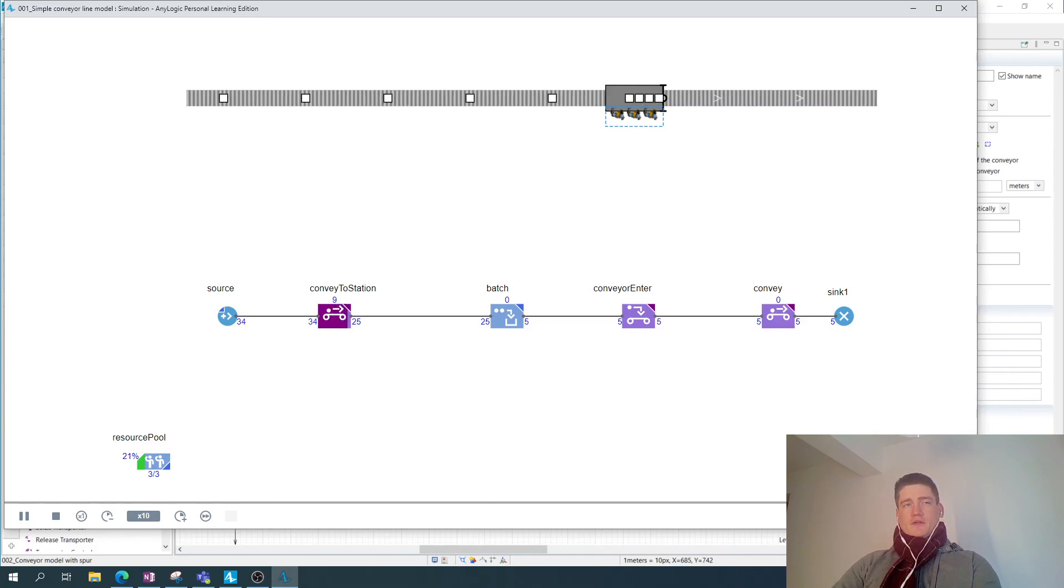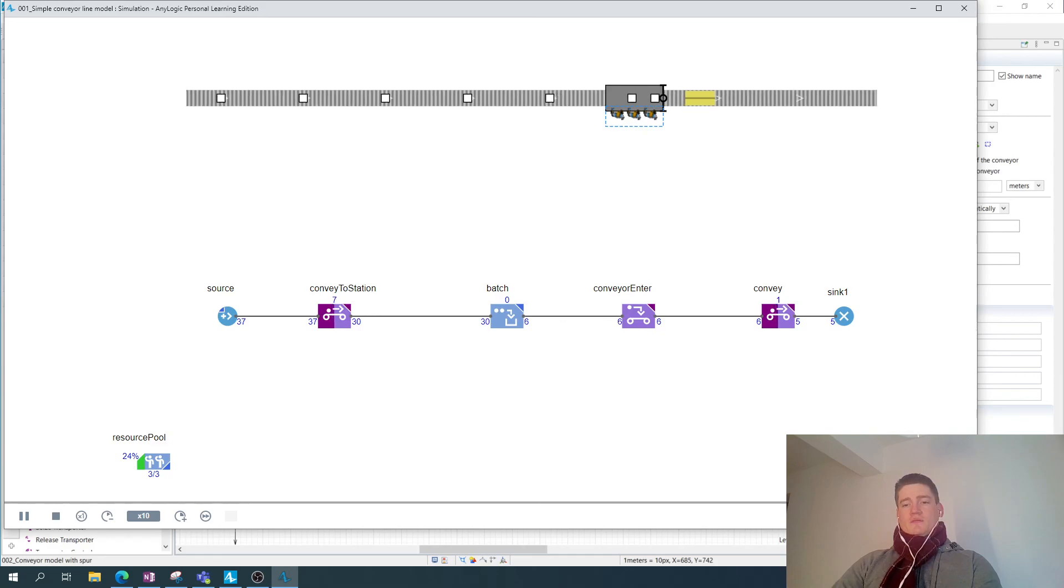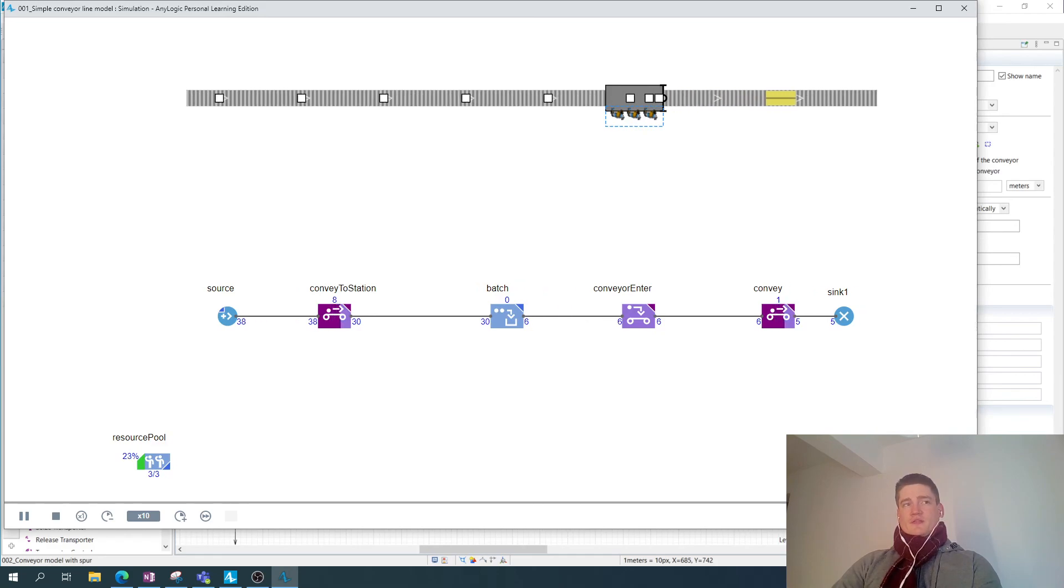And then in follow-up videos, we're going to look at some further aspects of the material handling library in AnyLogic.